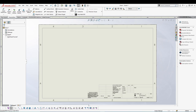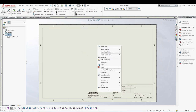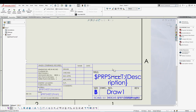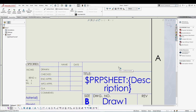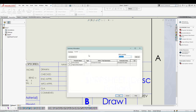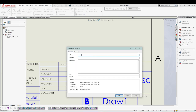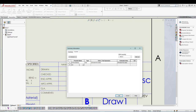Now let's set up the sheet. Right click on the sheet and go to Edit Sheet Format. Come to this area and you'll see a hidden text option that says dollar sign PRP company name. To specify the company name, go to File > Properties. You can add Summary information such as author name, keywords, and comments. Then go to Custom and add a new property called 'Company Name' with type Text.